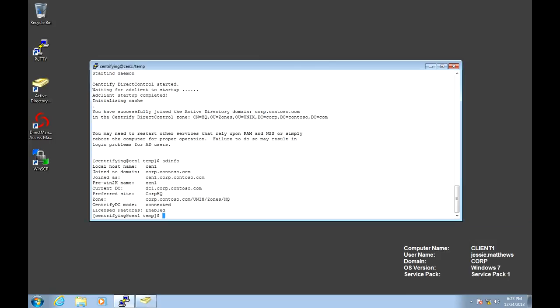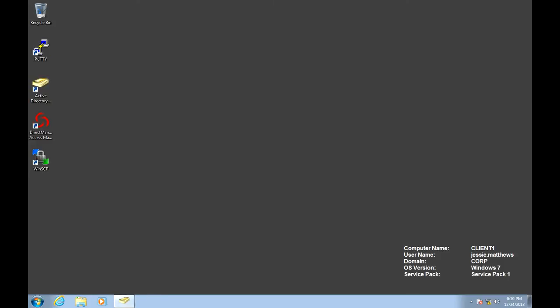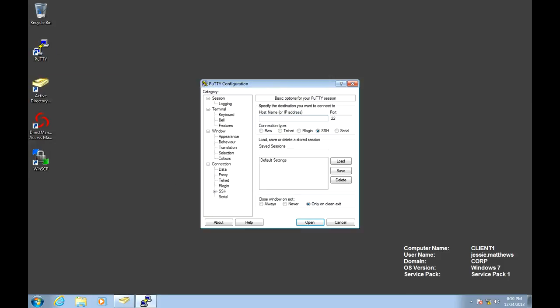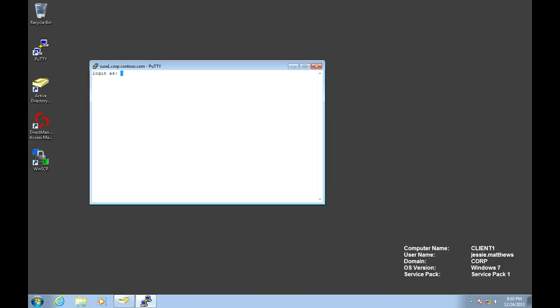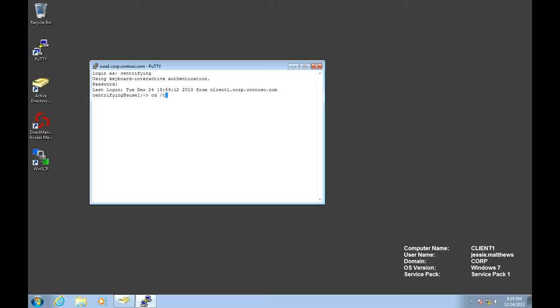Let's go ahead and exit out of this system. We're going to join our SUSE system. With this system, we're going to do something a little bit different. Because SUSE is RPM based, we're going to use some of the tools included with the Centrify package to do the installation. We're going to go to the temp directory and elevate to expand that tar file.